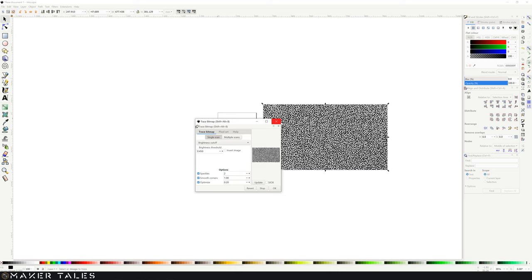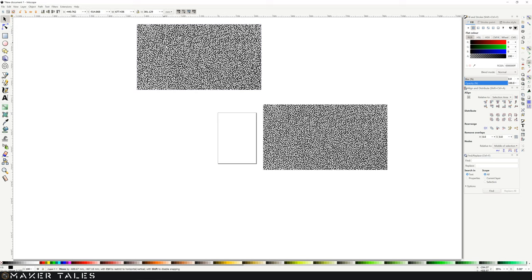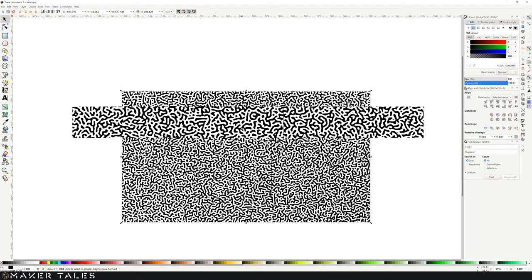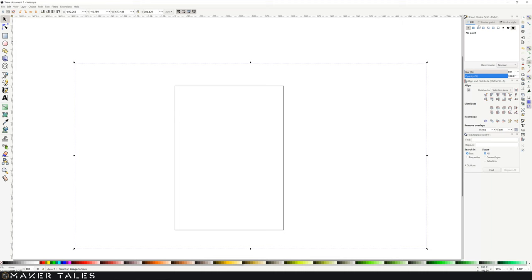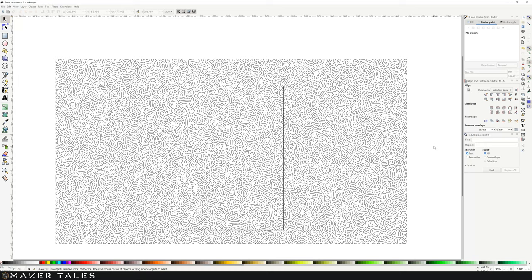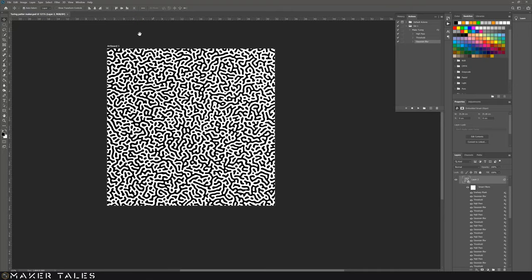We no longer need the jpeg so I'm just going to delete it and now that we have this vector file let's go ahead. I'm going to go into the stroke and fill, remove the fill, add a stroke to it and there you have it. Using this file here we can go ahead and use this within laser cutters, within CNCs, whatever we're wanting to create. Here is your Turing pattern to play around with.